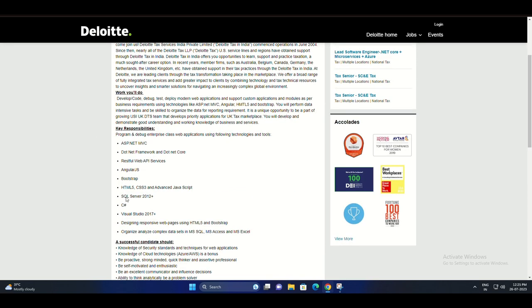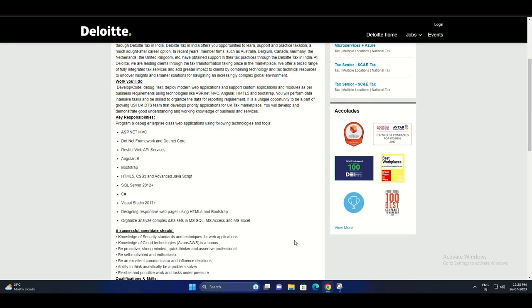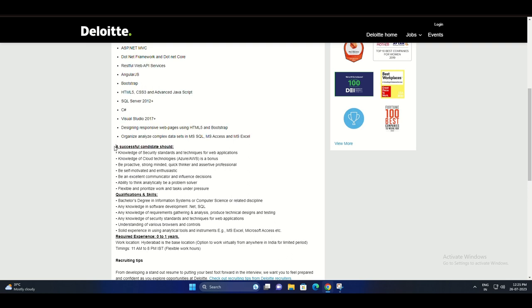If you have a passion for web application development and are skilled in various cutting-edge technologies, this might be the perfect opportunity for you. Let's dive into the key responsibilities and qualifications for this role.